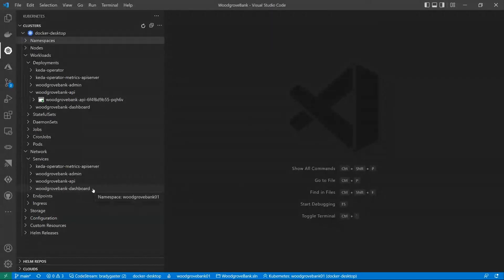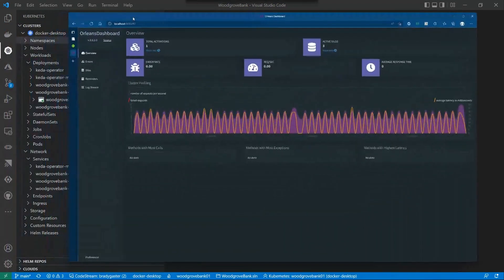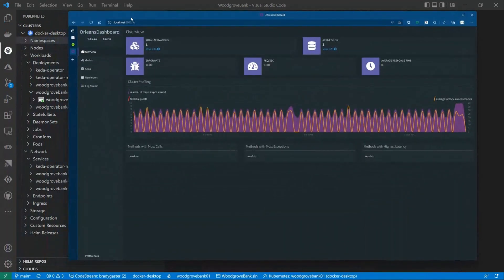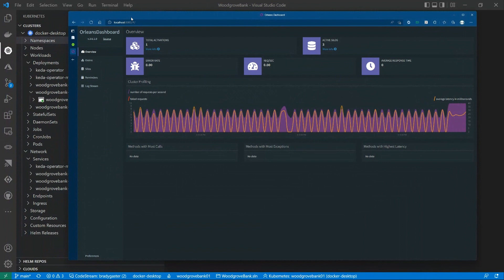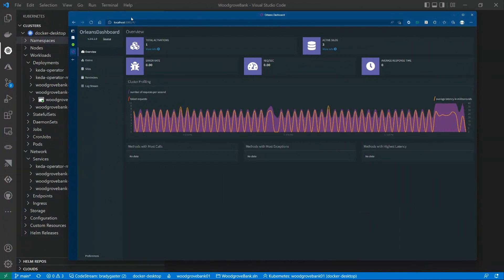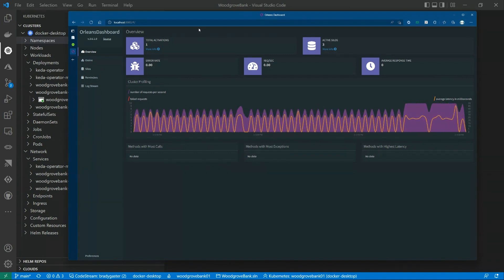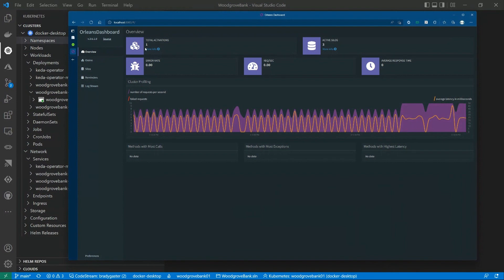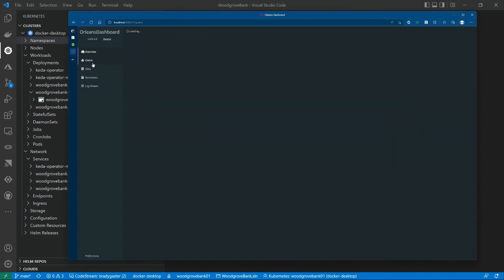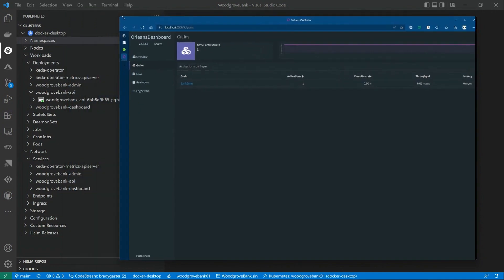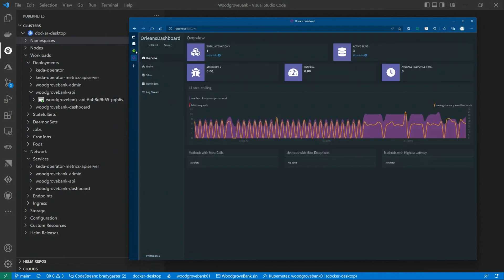Then I've got the Orleans Dashboard. The Orleans Dashboard is one of many open source contrib projects that you can actually grab ahold of that expose different components of Orleans and have features to it. What the Orleans Dashboard does is it actually gives you a view of what's running inside of the cluster. The Dashboard is really only great for dev, so I would encourage you to not turn the Dashboard on in production. It has a little bit of performance hit to it because it's analyzing your entire cluster all the time. What you'll see here is that I've only got one activation. That's essentially the bank grain.